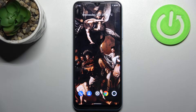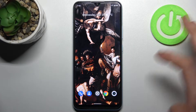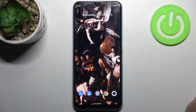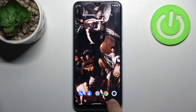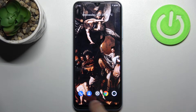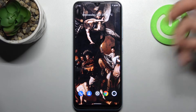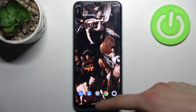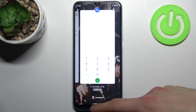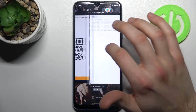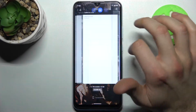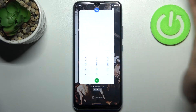First, you have to open the Recent section. If you have set up three-button navigation, you will have a Recent button on one of the sides. But if you have gesture navigation, all you need to do is swipe your finger like that and you can access the Recent section. If you have a lot of open apps,